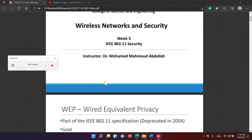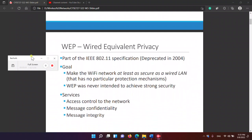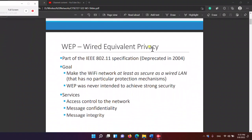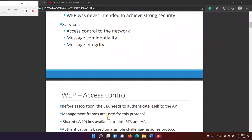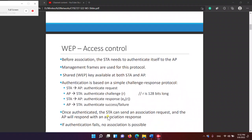WEP stands for Wired Equivalent Privacy and is part of the IEEE specification standard. The goal is to make Wi-Fi at least as secure as a wired LAN that has no particular protection mechanisms. WEP was never intended to achieve strong security. The services provided are access control for authentication, message confidentiality using encryption, and message integrity using the CRC or ICRC.